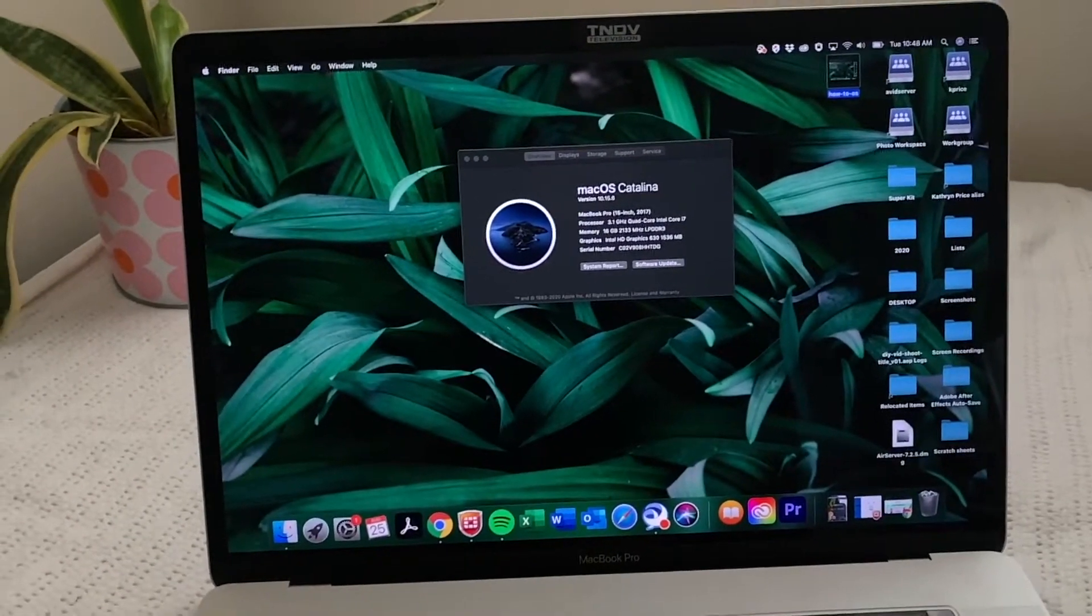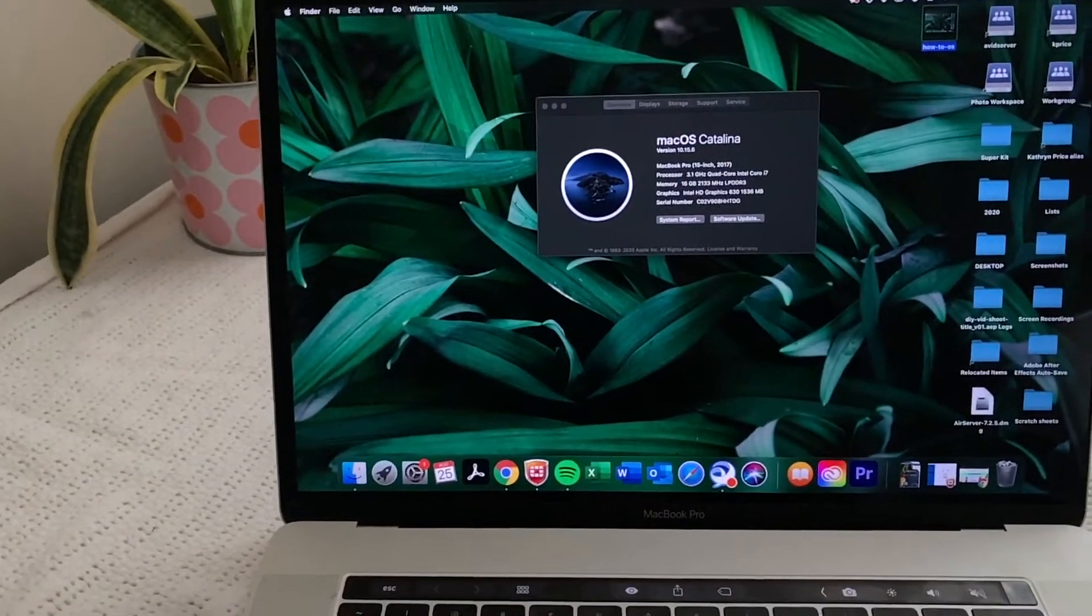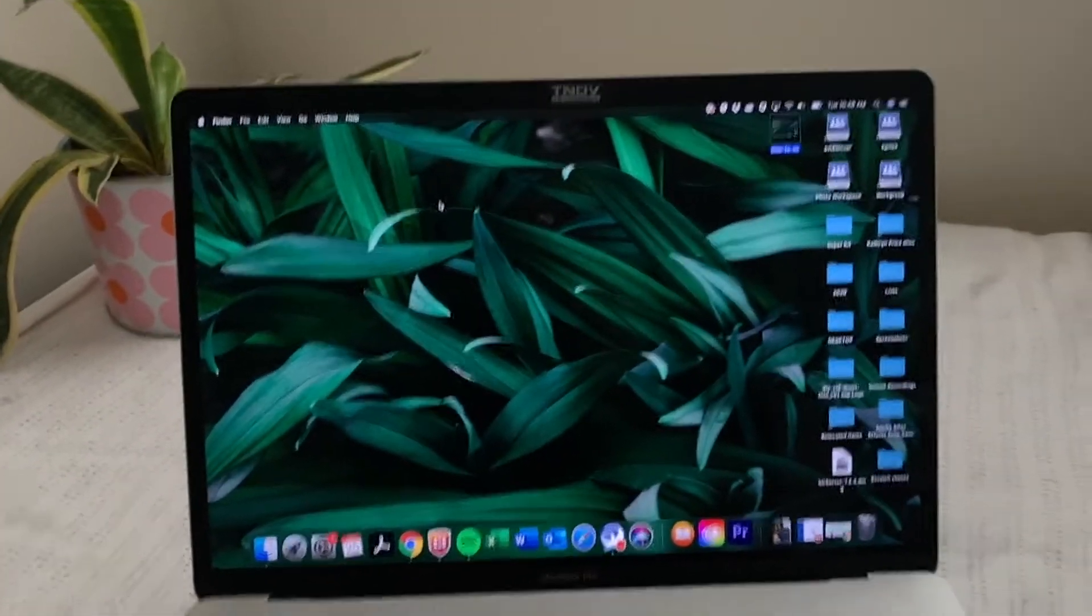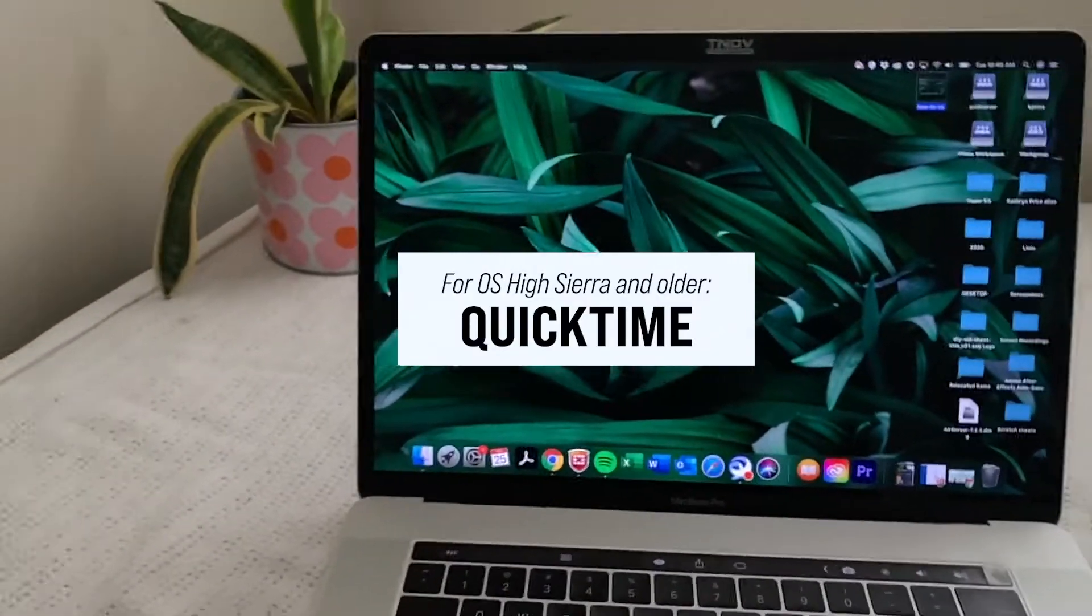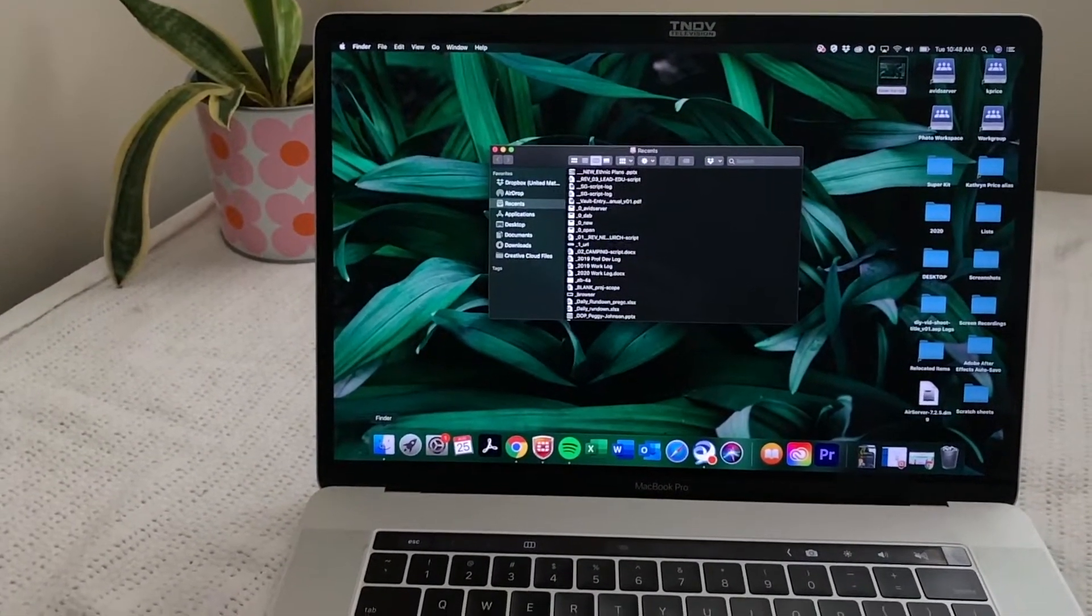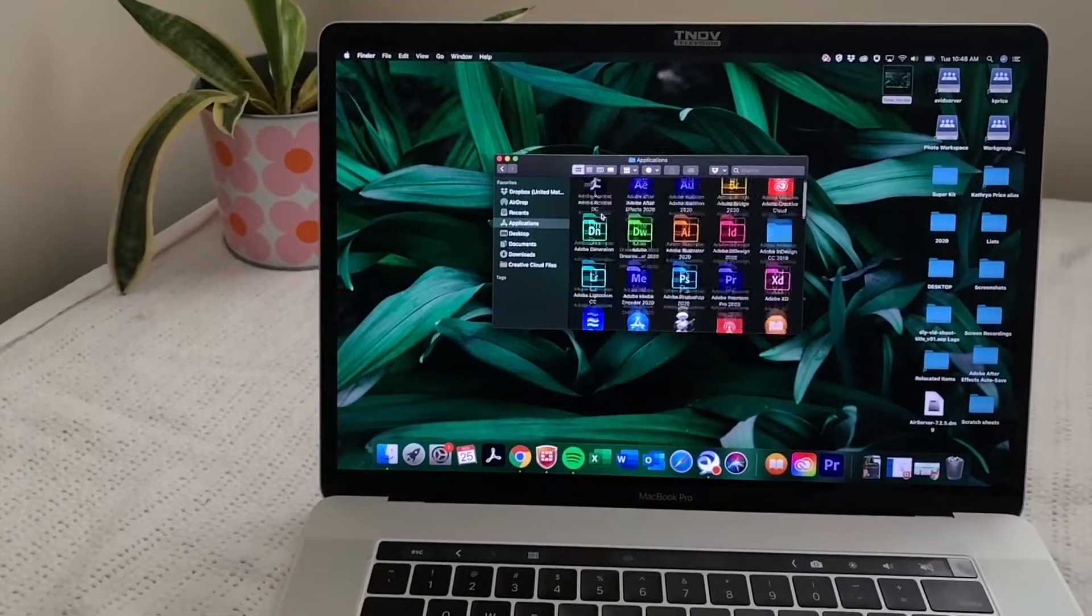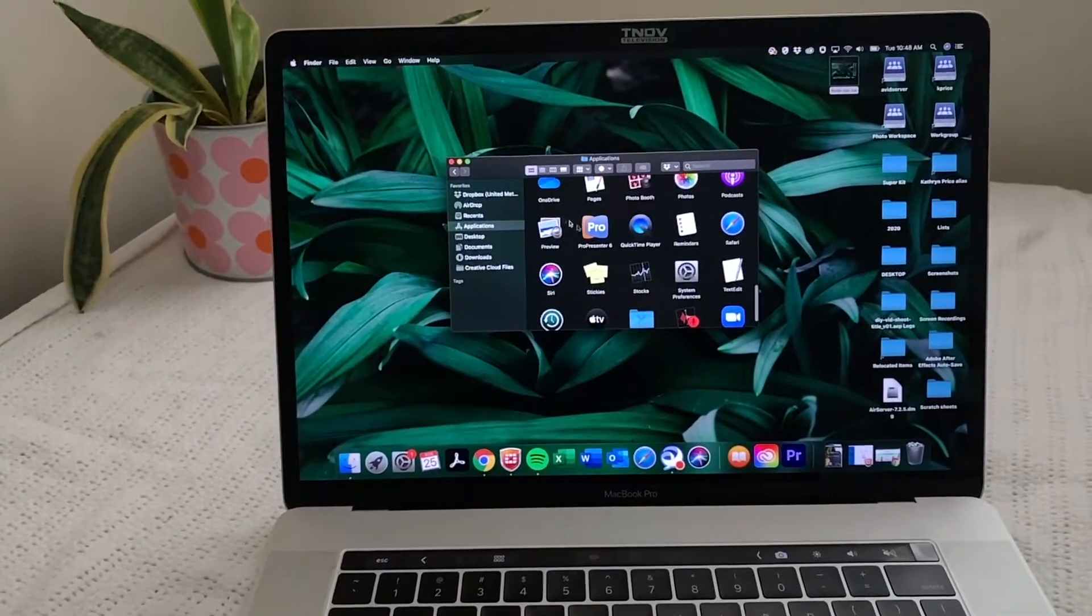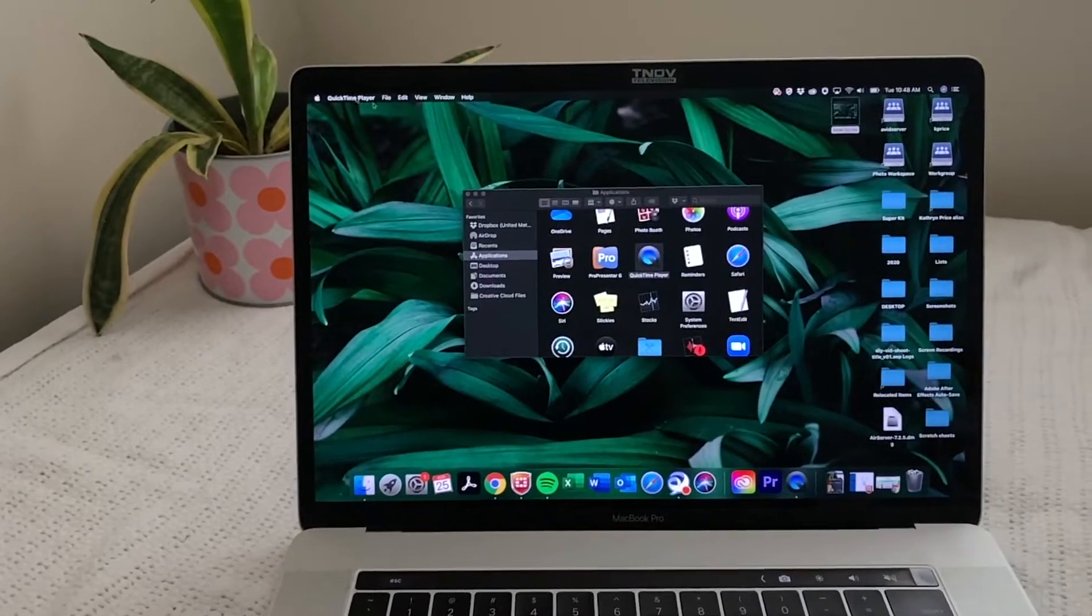So that is for Catalina, Mojave and Big Sur operating systems. Now, if you have anything earlier than that, what you're going to do is go to your finder, go to your applications and scroll down to quick time. All these are in alphabetical order. So find the Q, quick time.